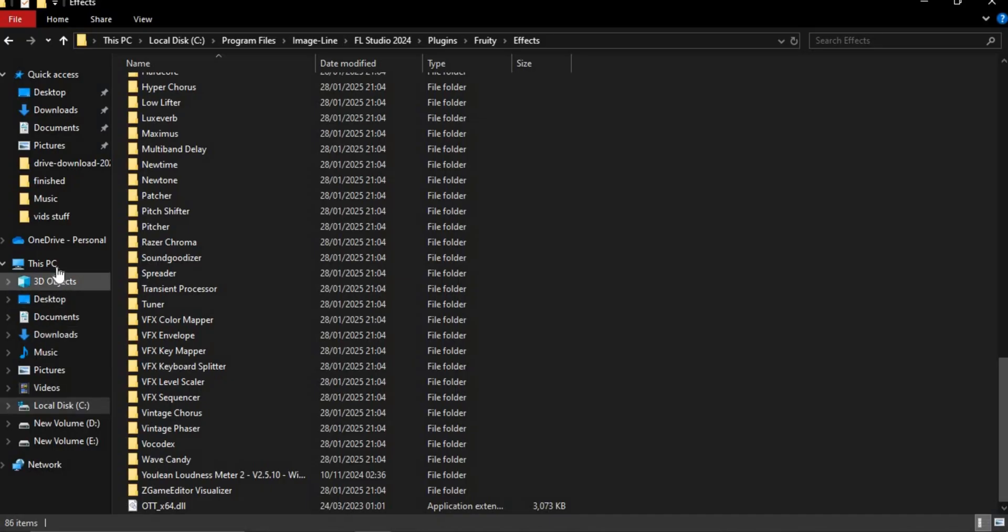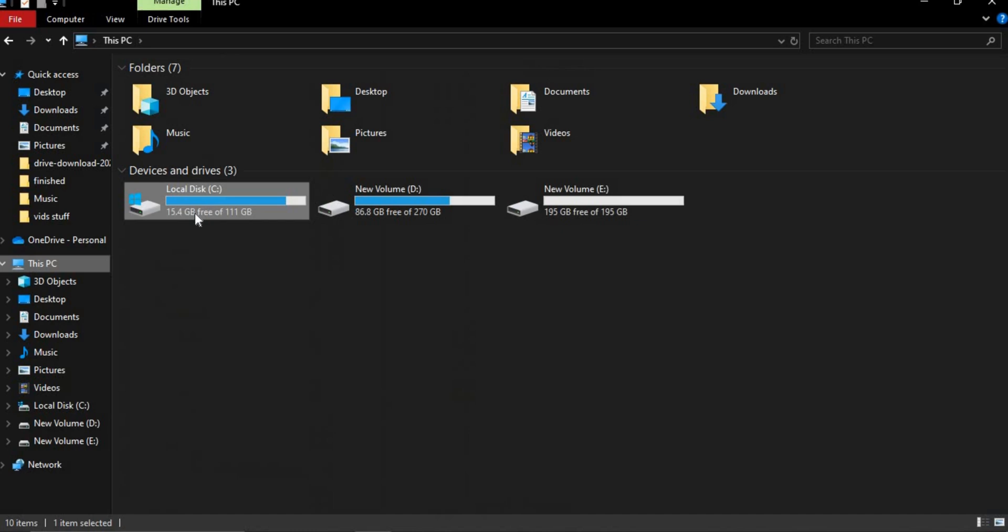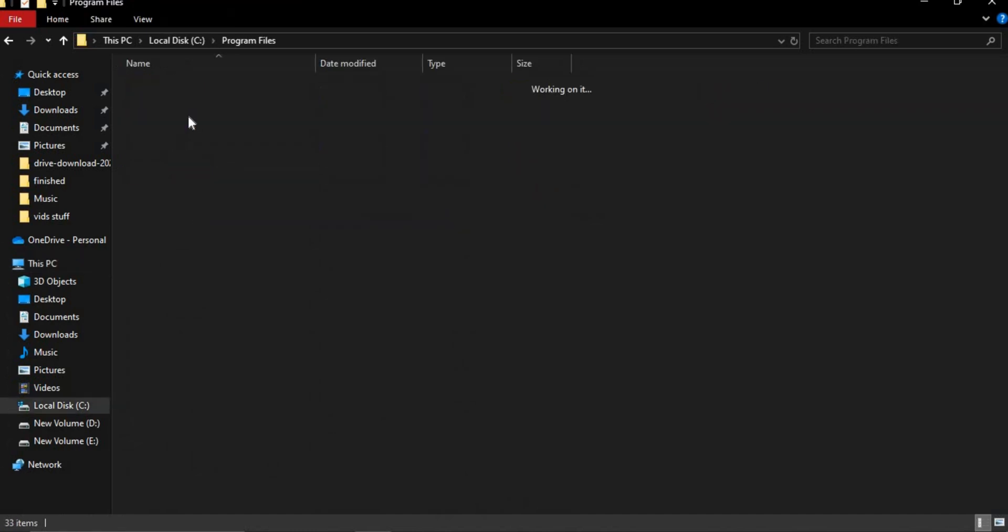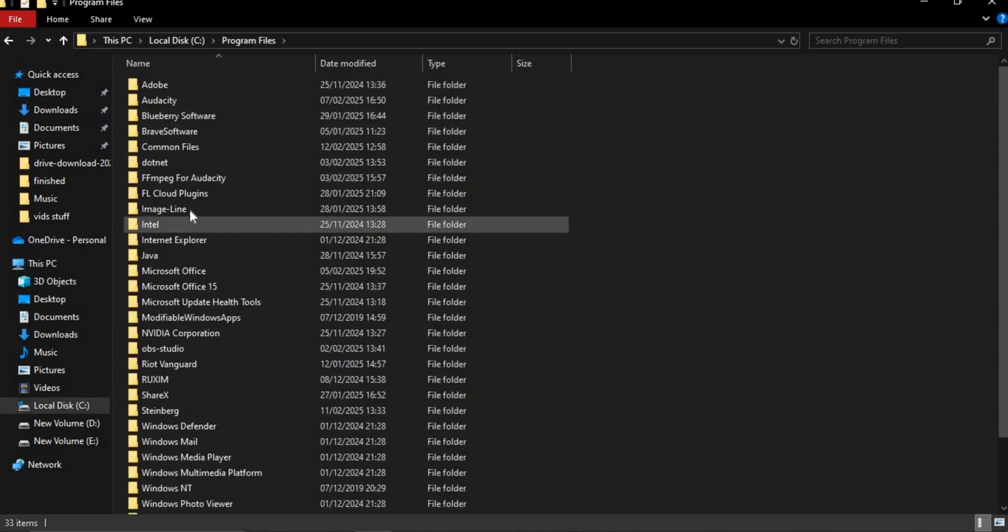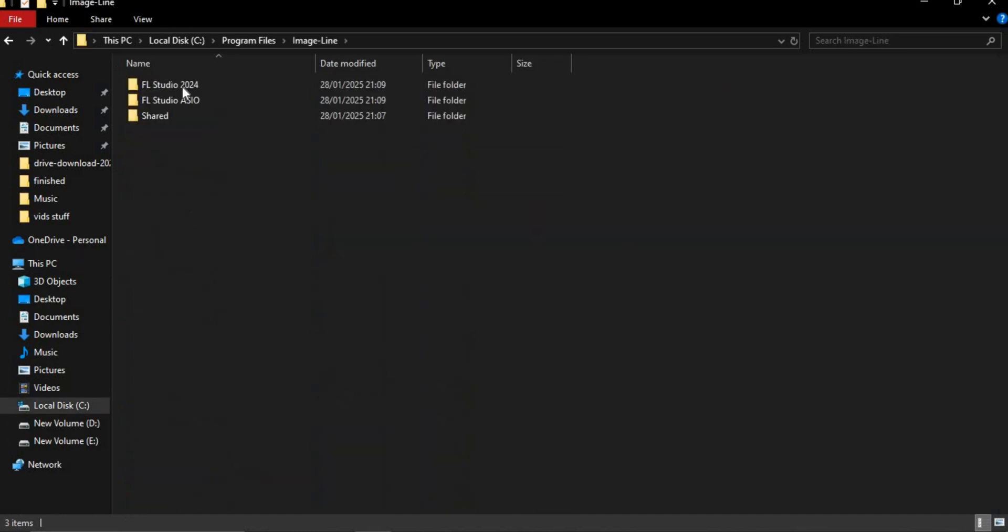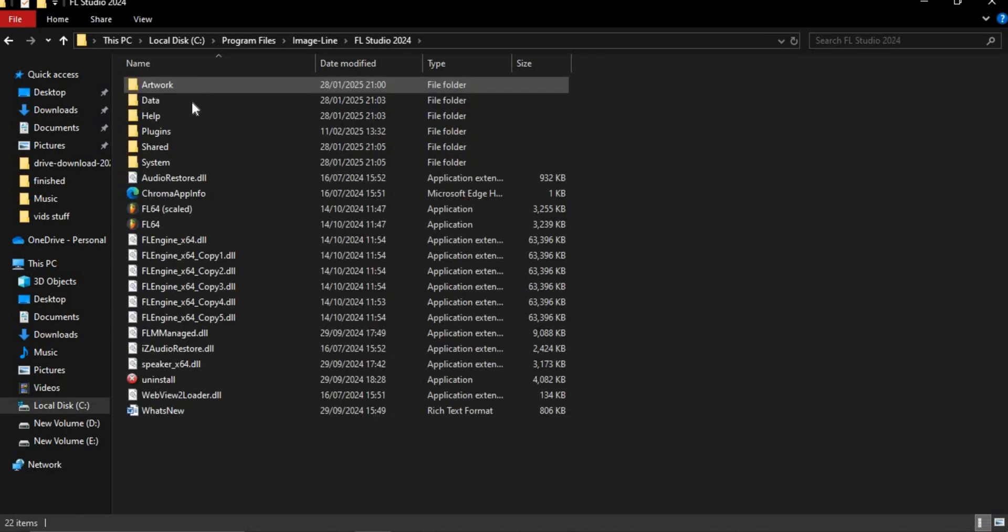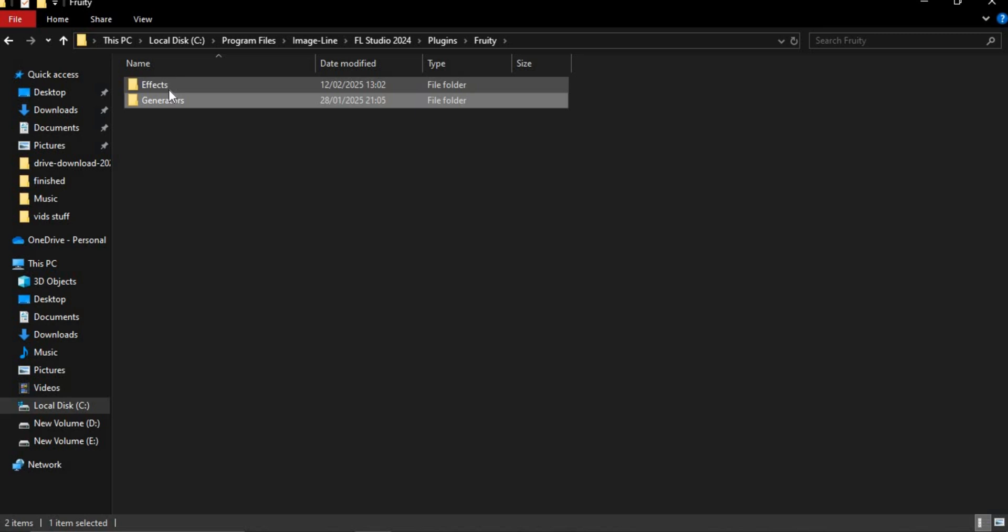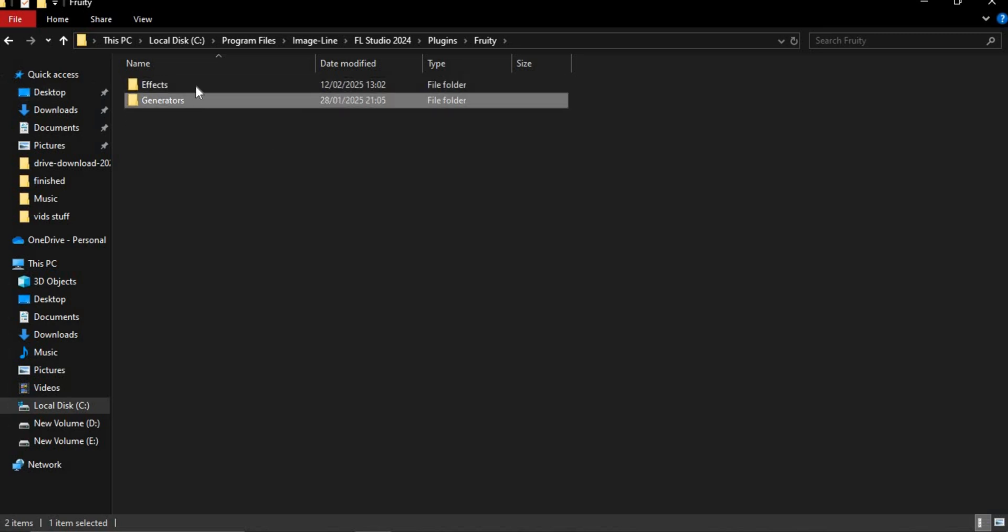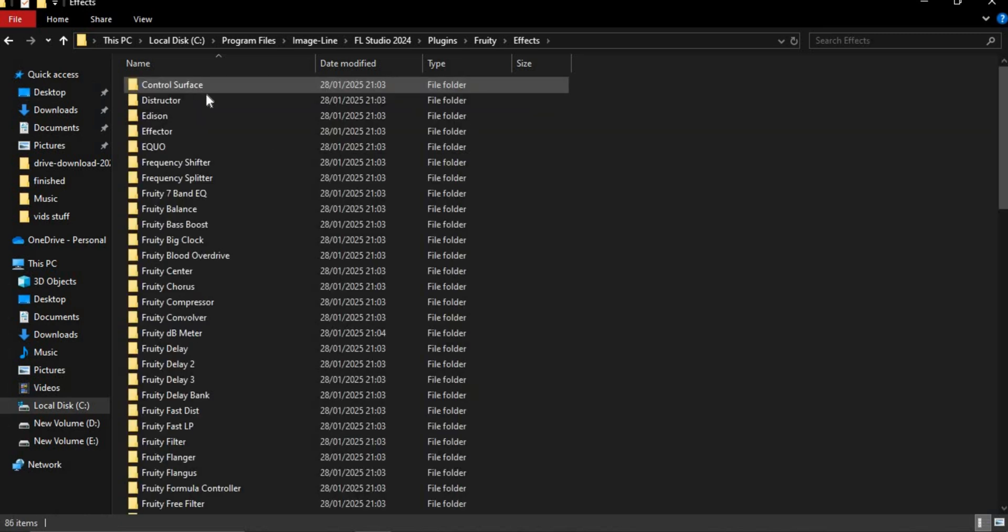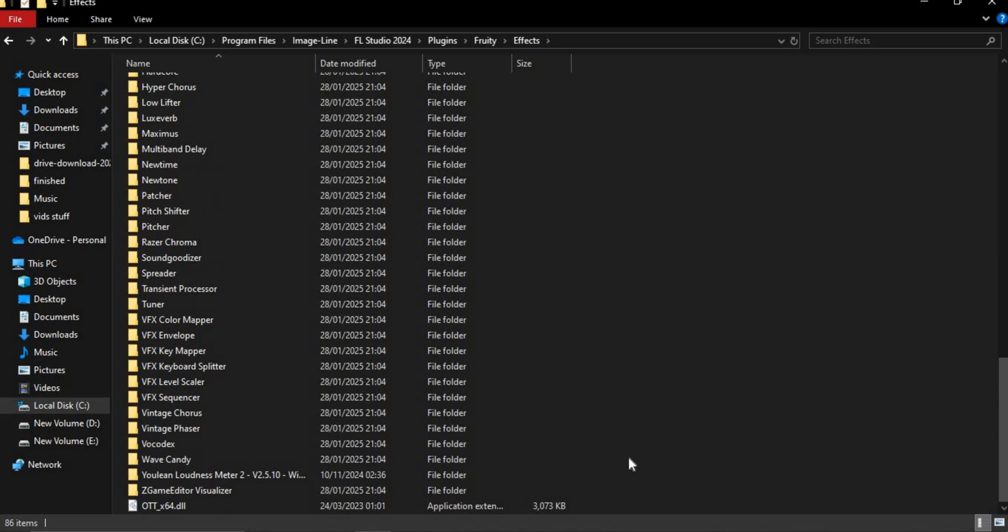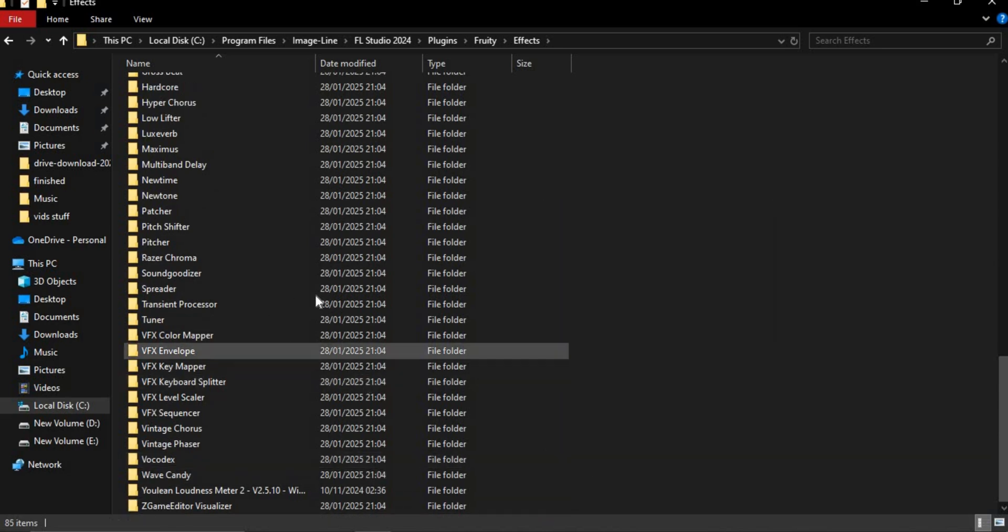Go to this PC, Local Disk C, Program Files, Image Line, FL Studio, go to Plugins, Fruity and select other effect or generators and then search for the effect that you're deleting. Once you're there, right click on it and delete it.